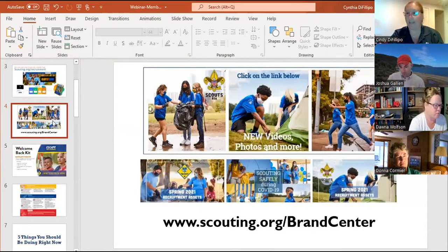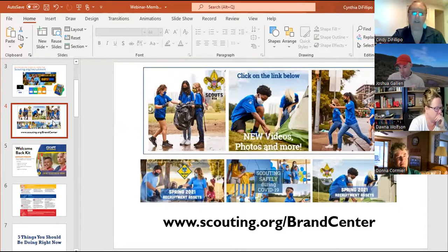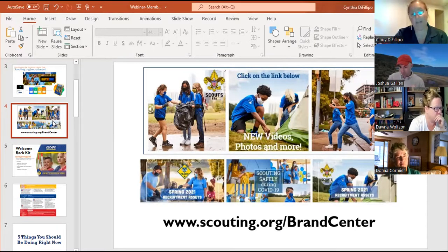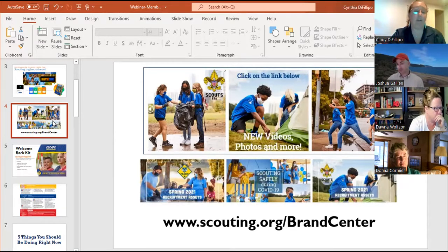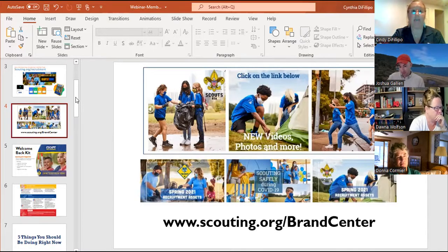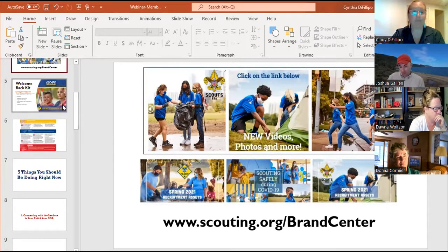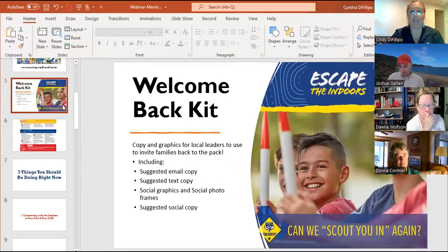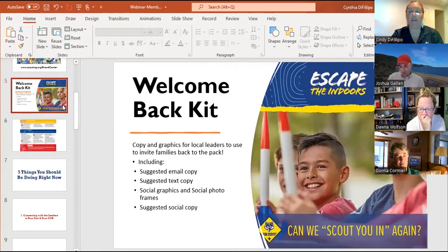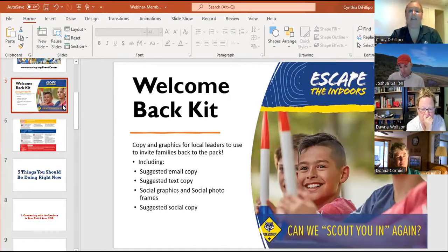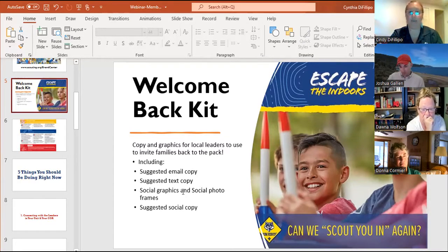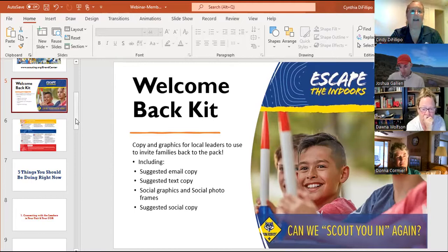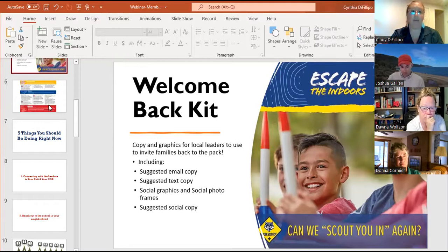You can also use images, videos, anything that you would possibly want. So if you don't want to use your own images of scouts or if you don't have a lot of images and you just need some quick fill-ins for social media or even in your emails or in your newsletters, all these images are great and you can share a lot of the videos on your Facebook pages as well. National also has a welcome back kit and a membership and marketing hub, and they also have social media calendars that will help you plan out your social media posts as well.